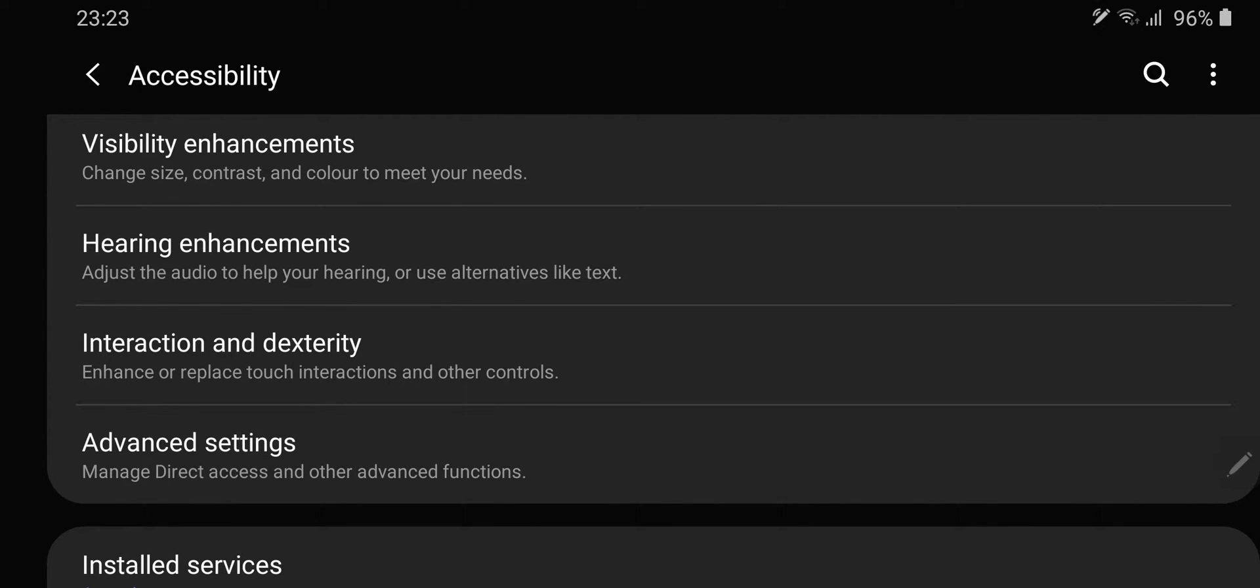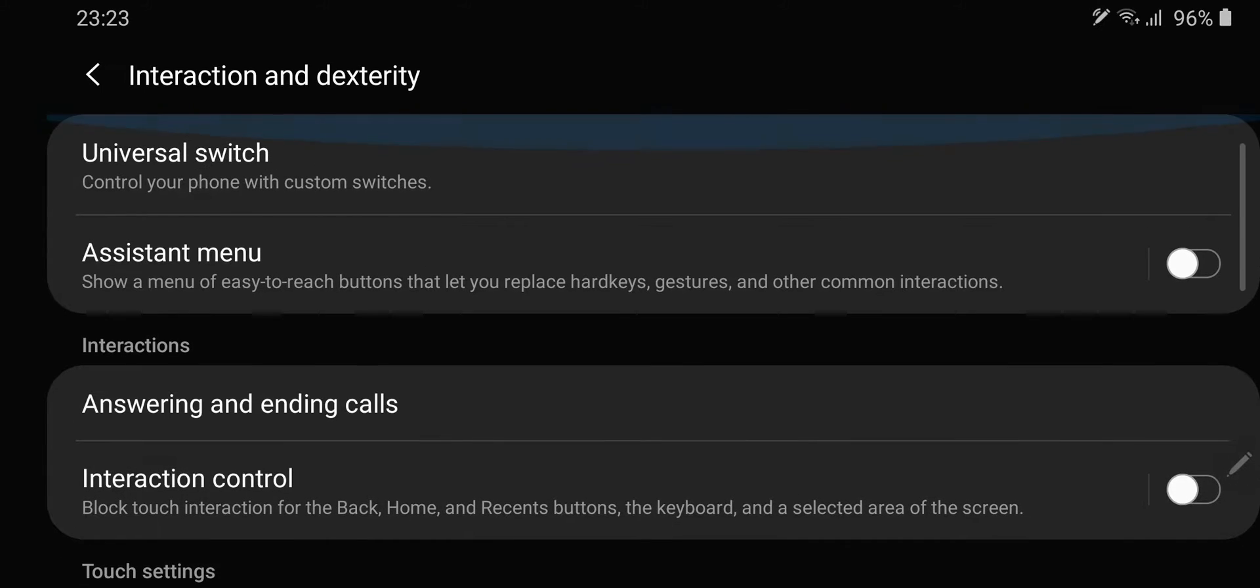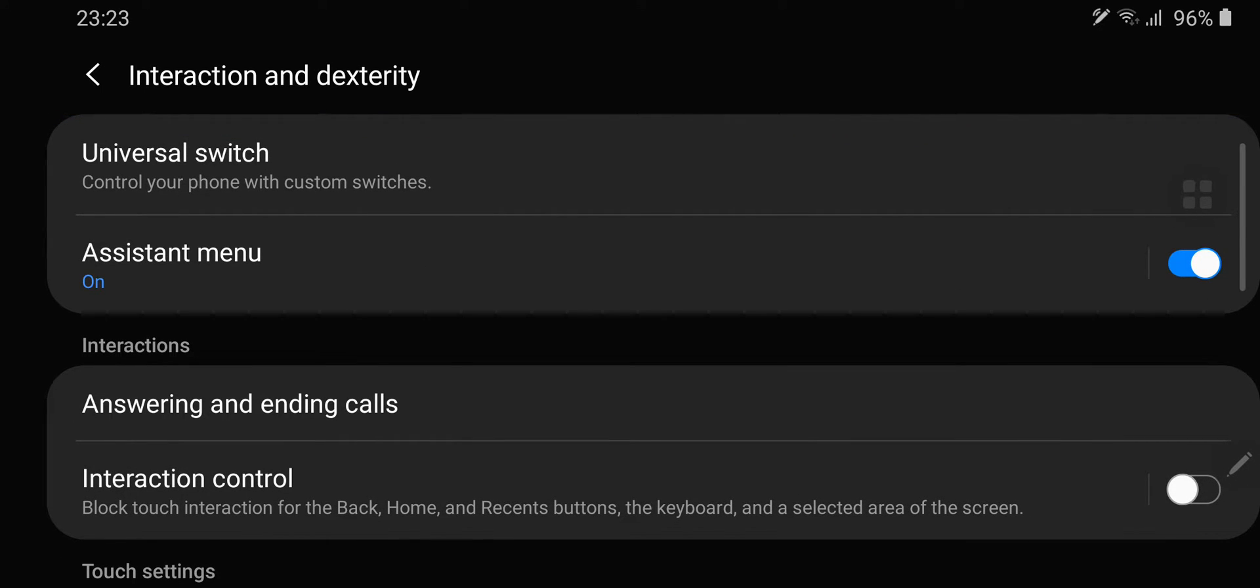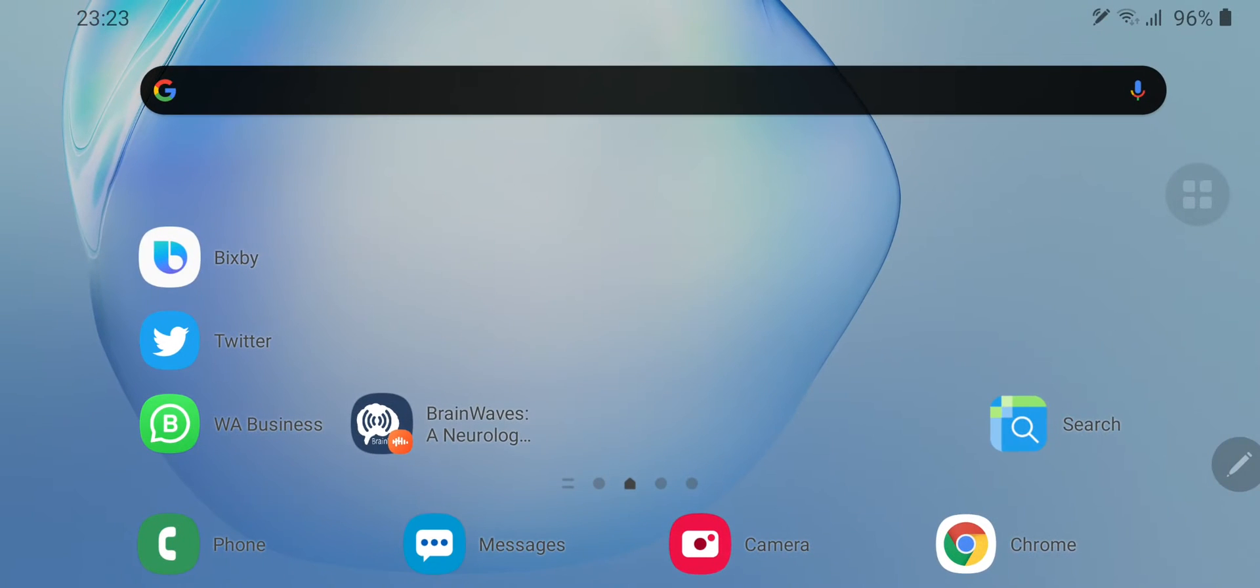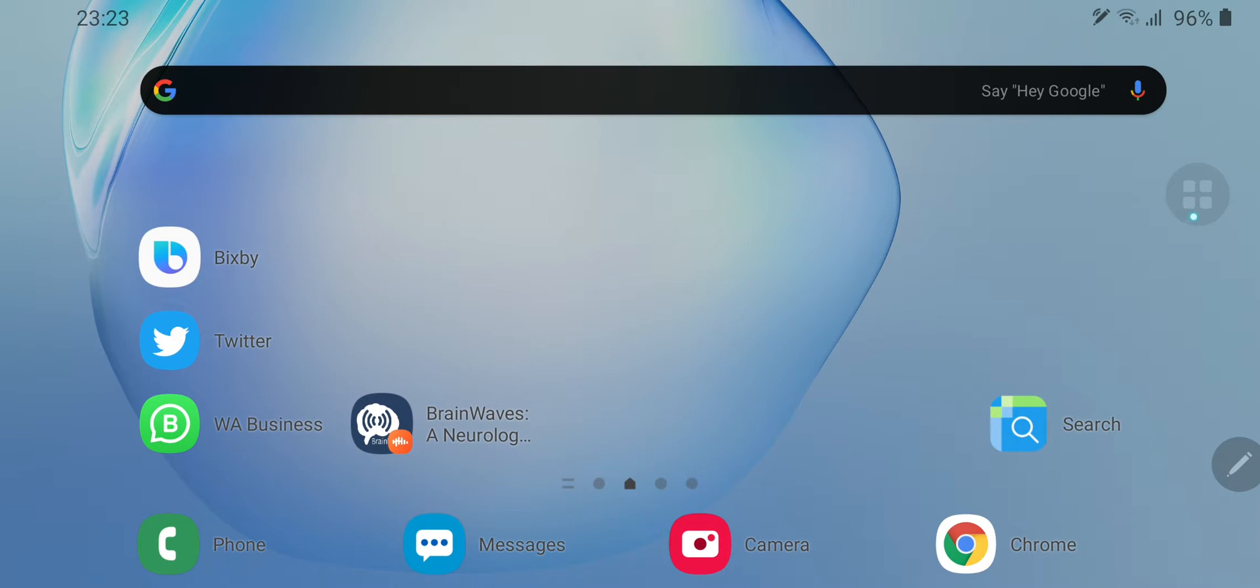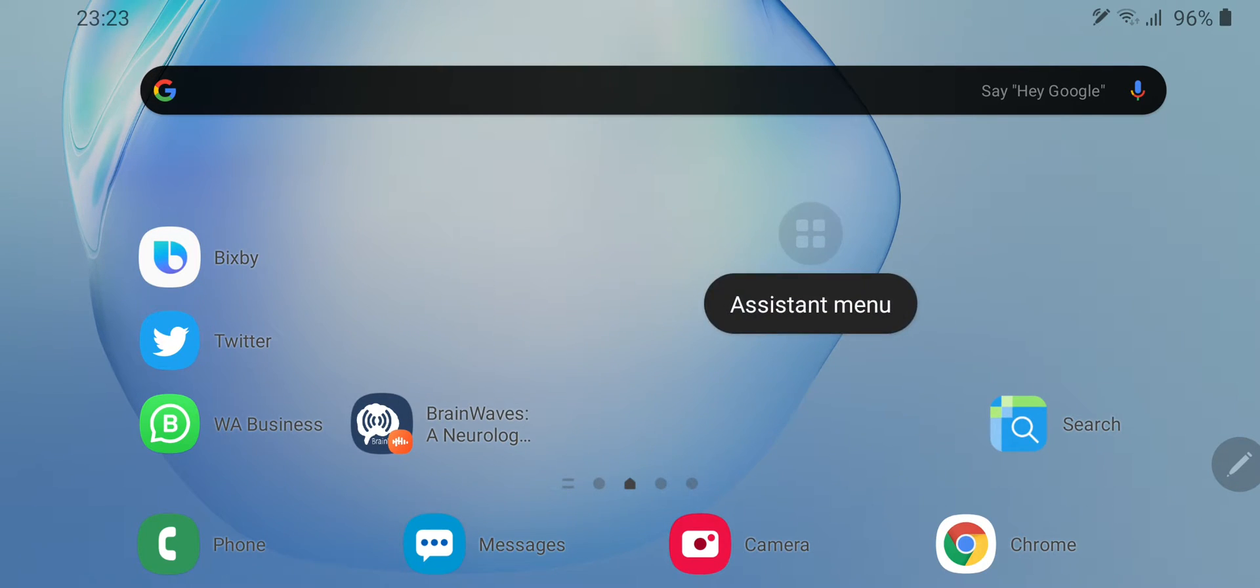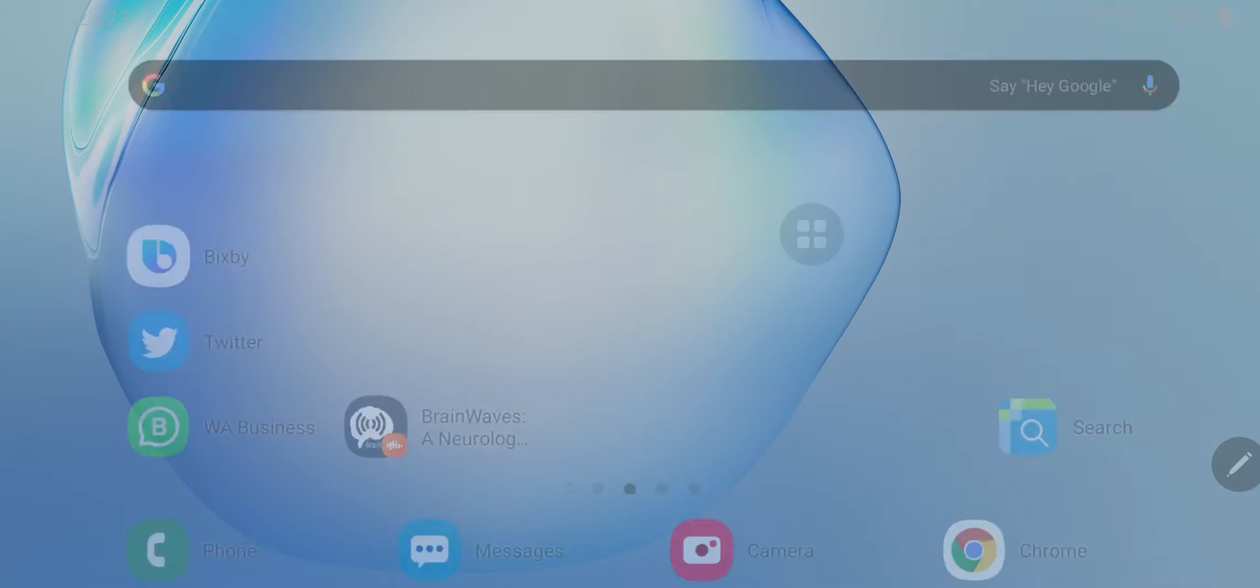Interaction and dexterity, and you switch on the assistant menu. And if you look around here on the screen, this little button that I'm hovering around becomes accessible. You can touch it and it has many options which you can choose.